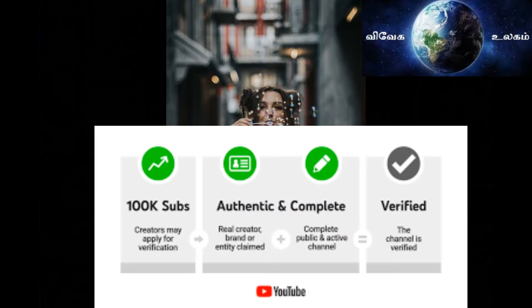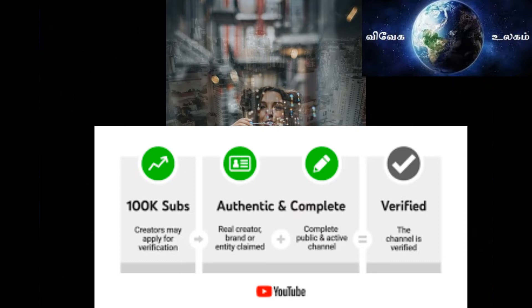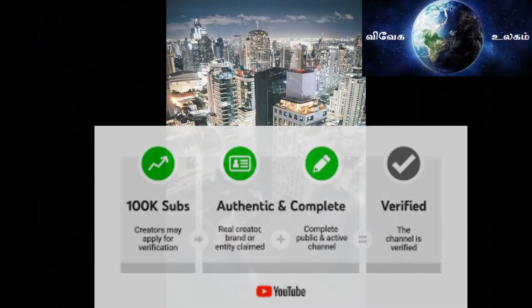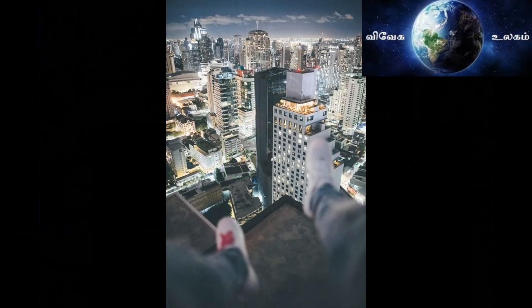You have to upload 100,000 subscribers. Without further delay, we will immediately go to the YouTube channel.